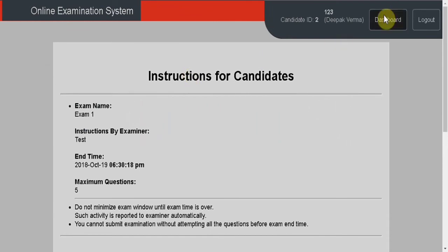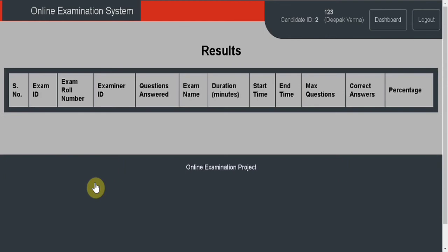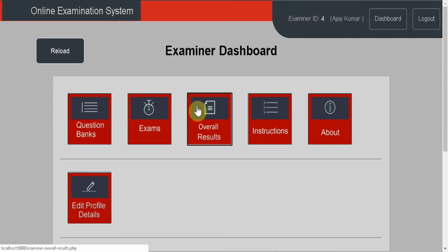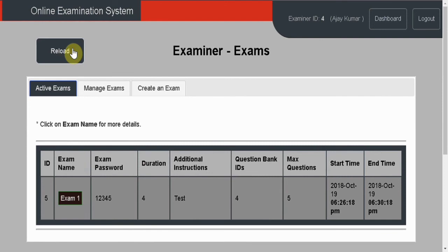When the exam is over, the result is shown in exam results on the examiner's dashboard and the candidate's dashboard with overall results. The exam is still active, so go to exams and reload.